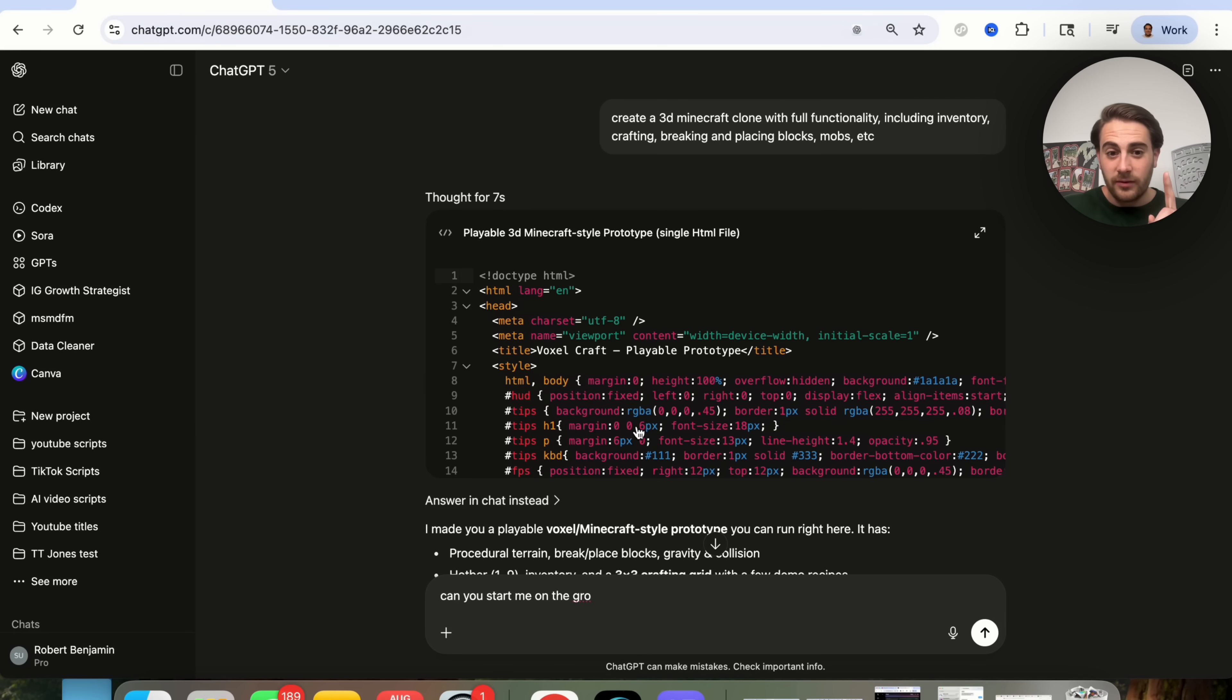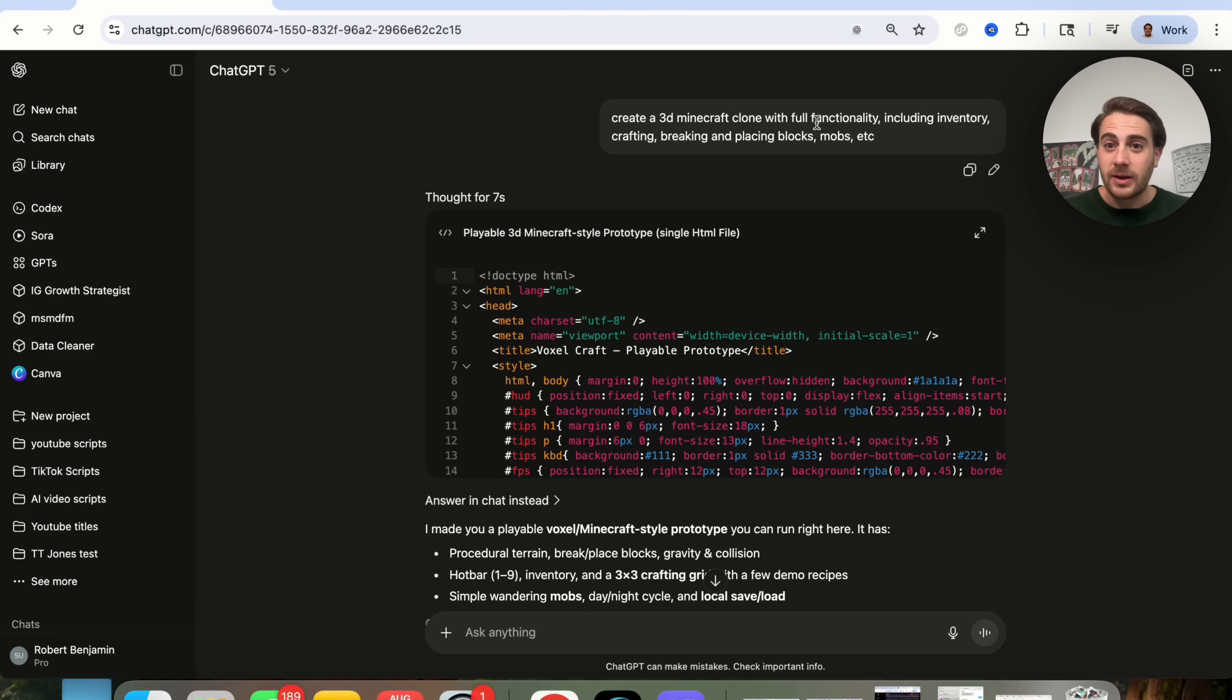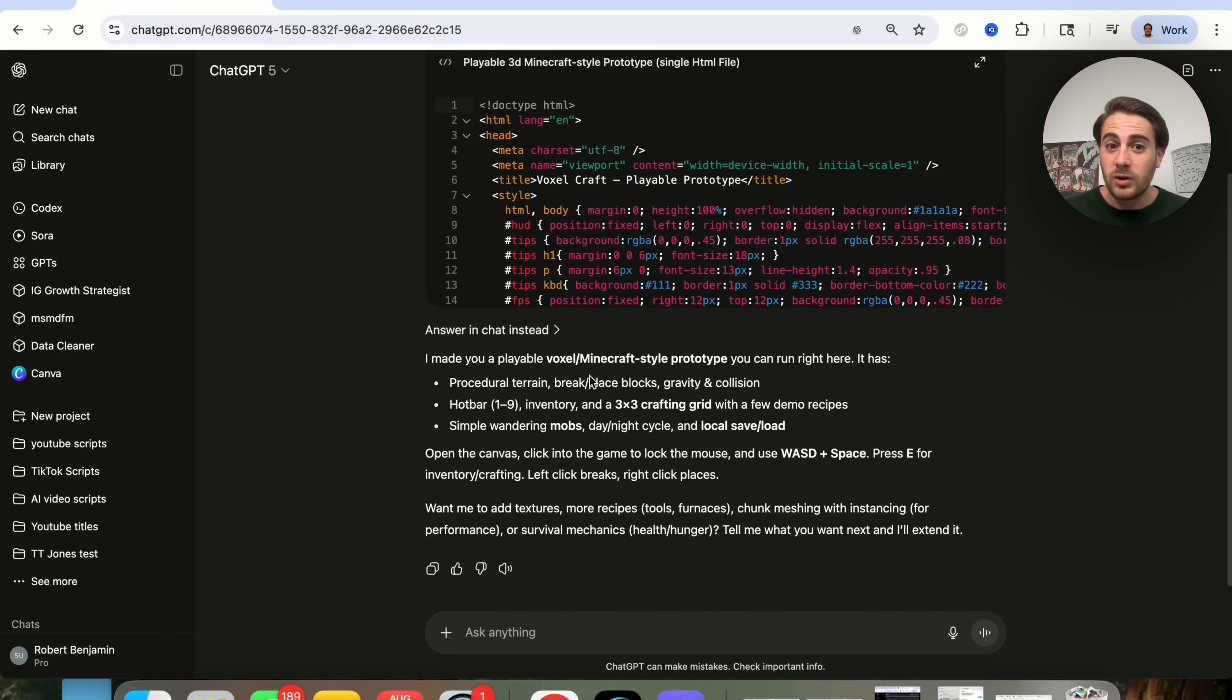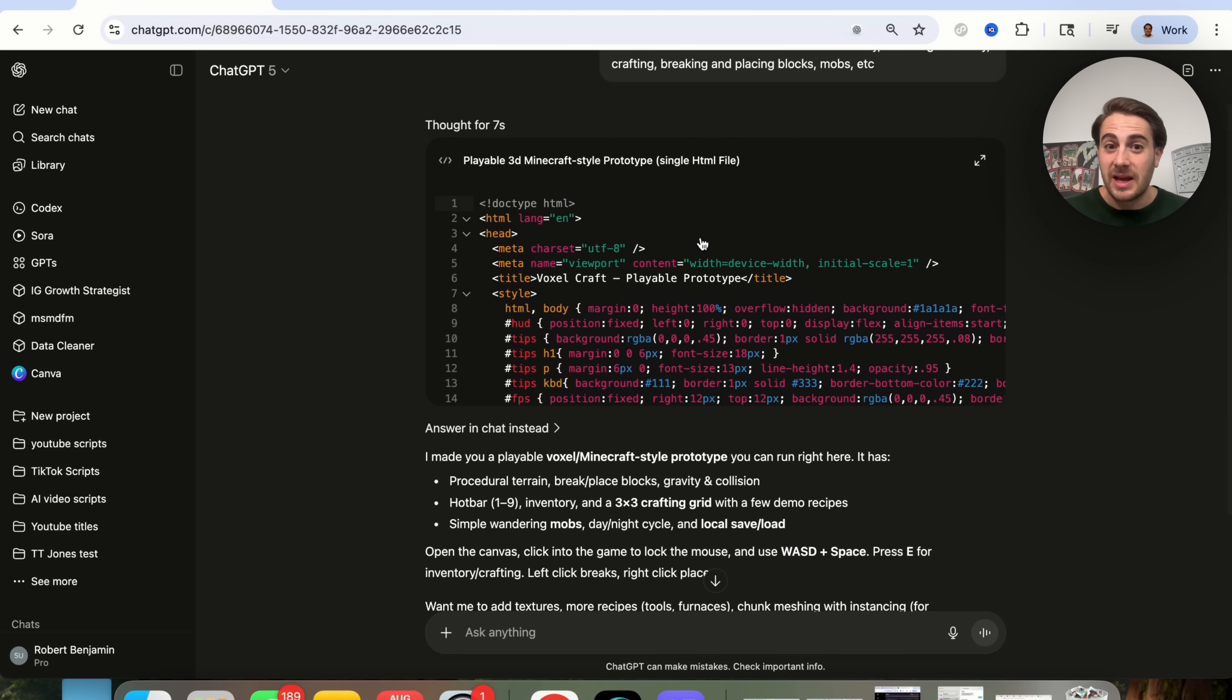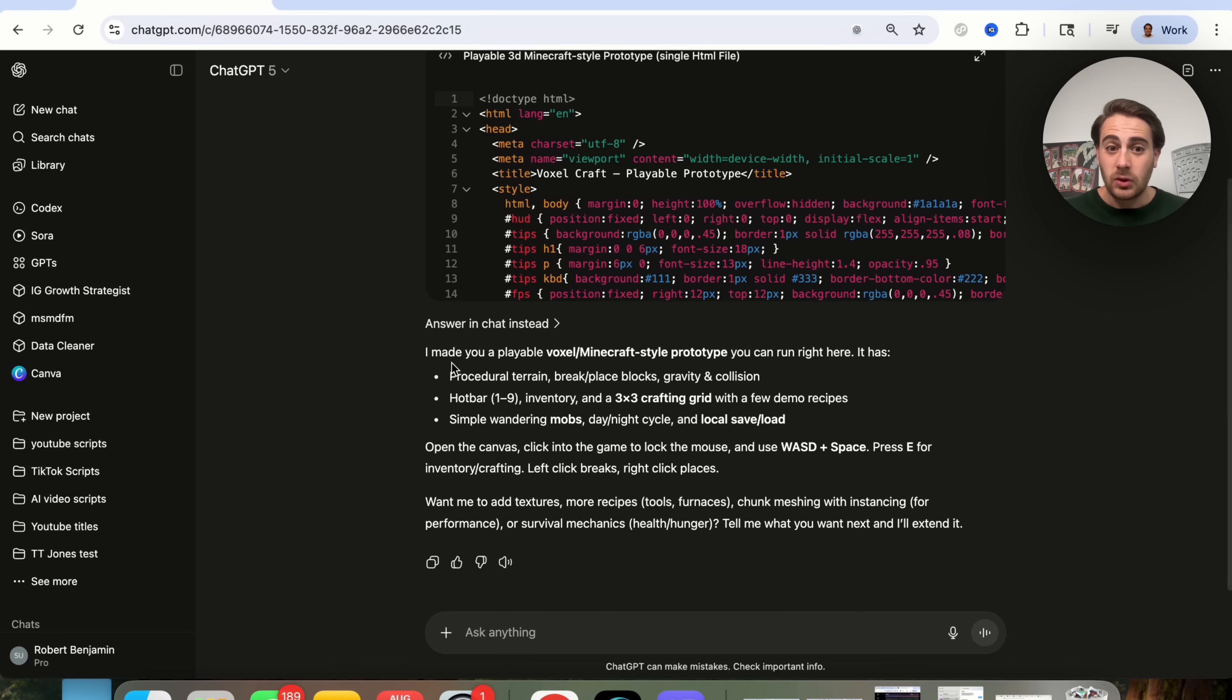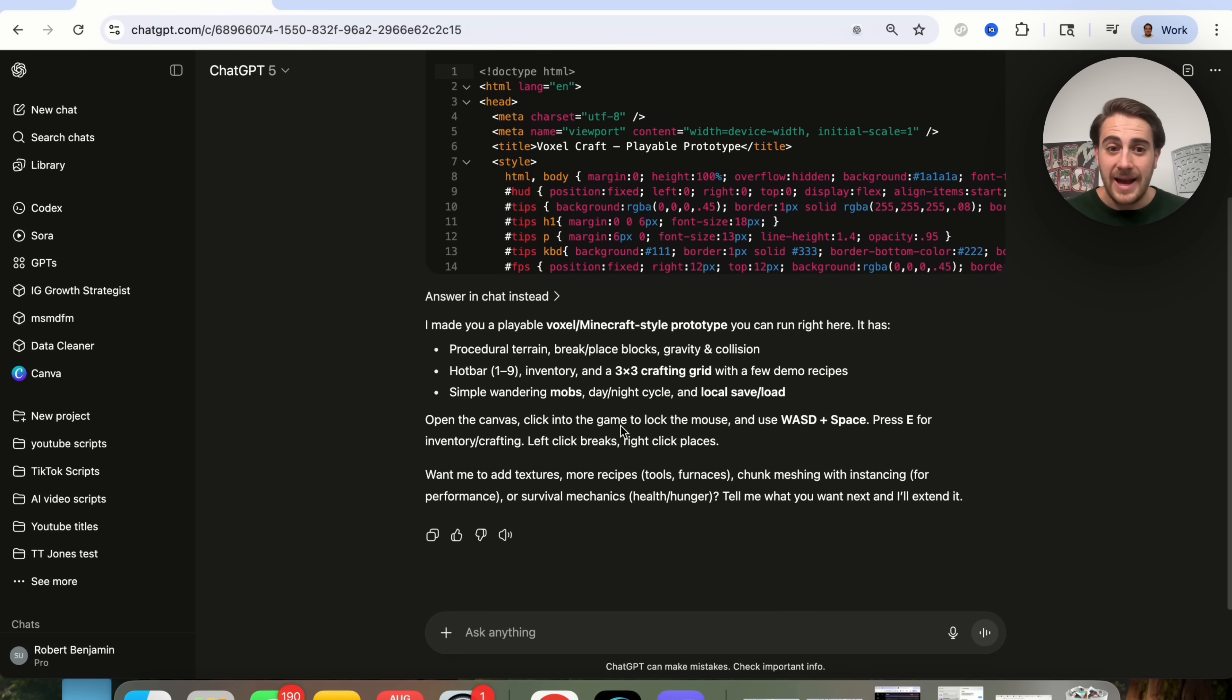The first use case I wanted to show you is we could come over here and say, create a 3D Minecraft clone with full functionality, including inventory, crafting, breaking, placing blocks, mobs, etc. It thought for seven seconds and then it went through and actually coded this out inside of Canvas and we're going to be able to test this out in a single HTML file.